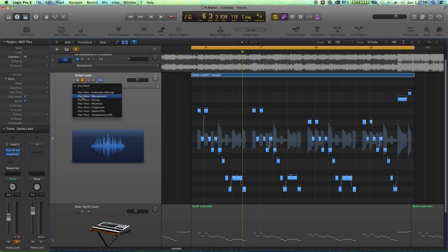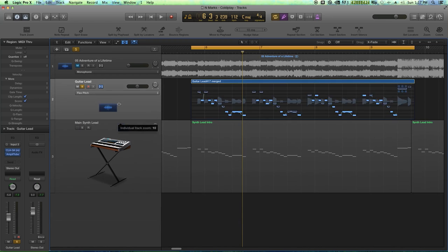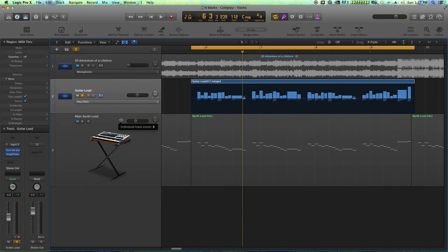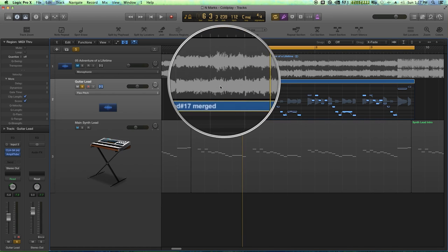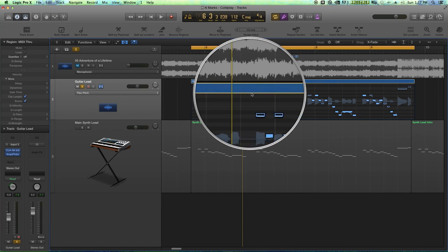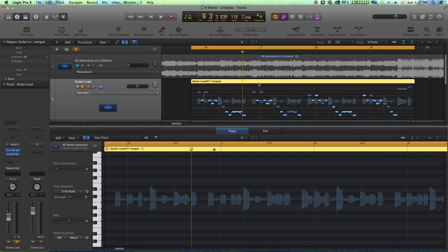It's probably going to automatically analyze it in monophonic mode or something, but I'm going to choose flex pitch. I am not a big fan of working out here in the arrangement window with flex pitch. I would rather open it up in its separate editor. So if you just double click on the top bar of the clip, it'll open it up in the track editor.